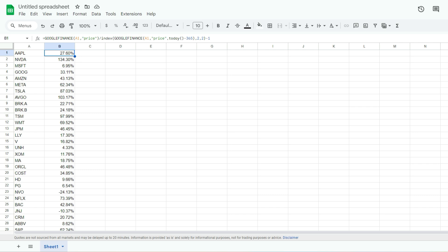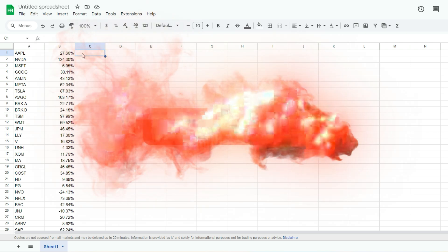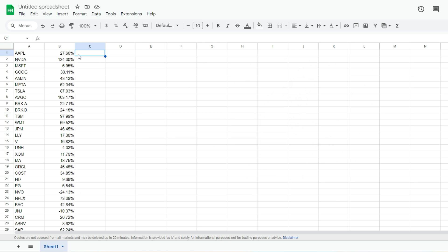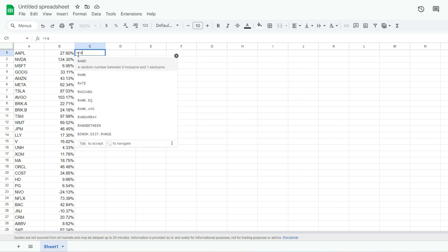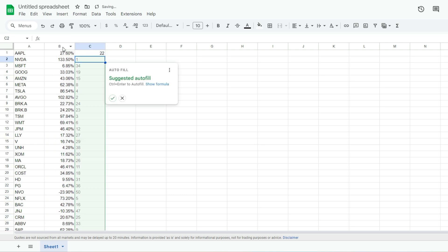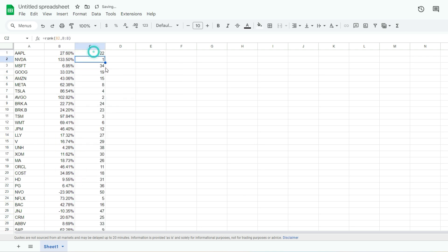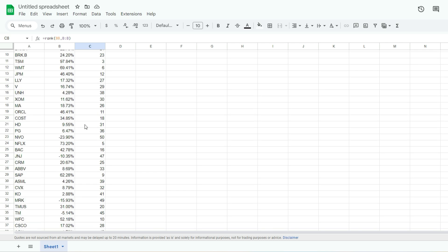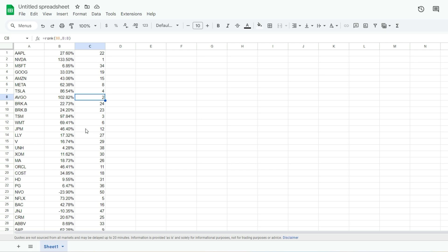Now that I've got these percentages, I'm going to use the RANK function to determine which ones are the best and worst performing. I don't want to manually resort the data, so the RANK function is the way to go. The RANK function is fairly simple — we're taking this value and comparing it against the entire column, then using autofill. NVIDIA was the top performing stock at 133.5%, Broadcom next at 102.82%. This gives us the ranking we need without any special sorting or macros.